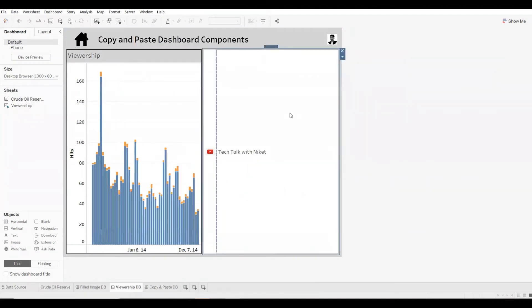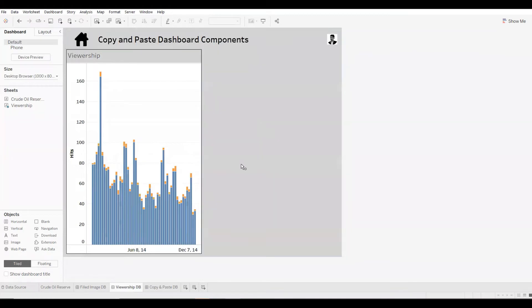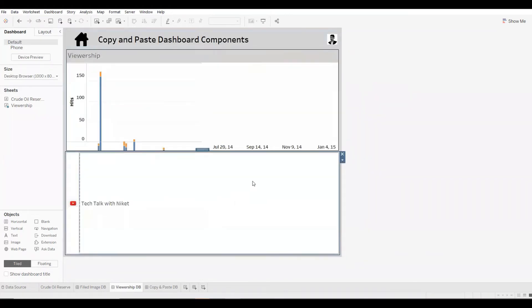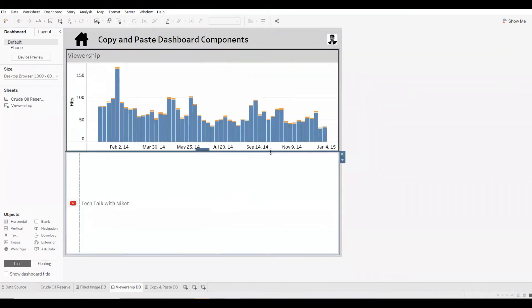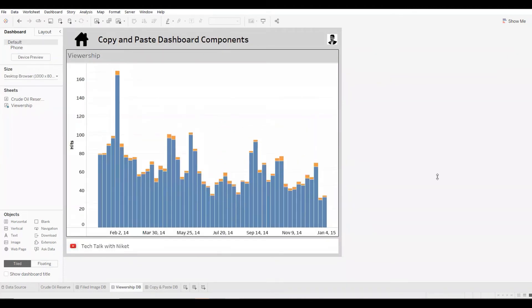It's again in floating format. I'll change it as per my requirement. And I've copied and pasted the values.